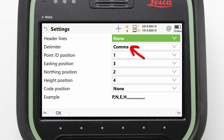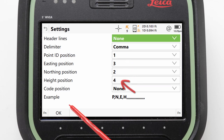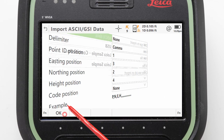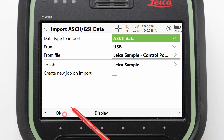The settings should be: no header, comma delimited, and in the order Point ID, Northing, Easting, and Height. With this set we can press OK to confirm and OK again to start the import.